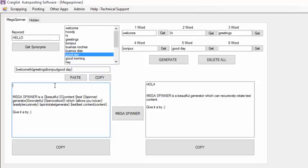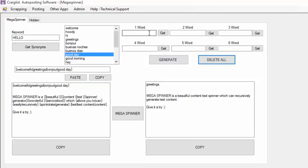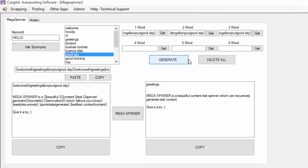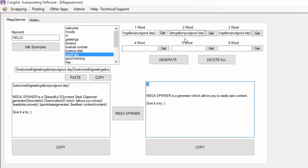You click Copy and paste it wherever you want. Mega Spinner is going to give you a different version of the same article with the words you chose. Now these things can also be a nested spinning — meaning this is one spin, this is a different spin, and every time it gives you a different version. This is more complex, but it will also give you a more varied version of the different text you're creating.